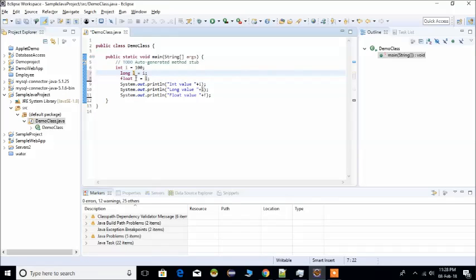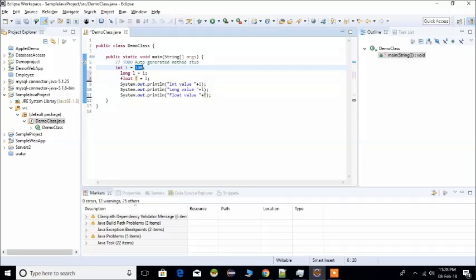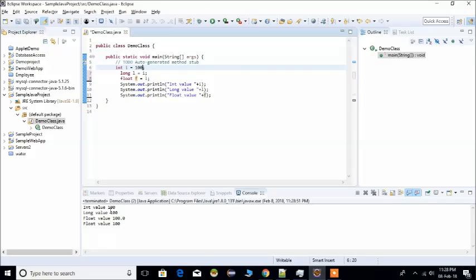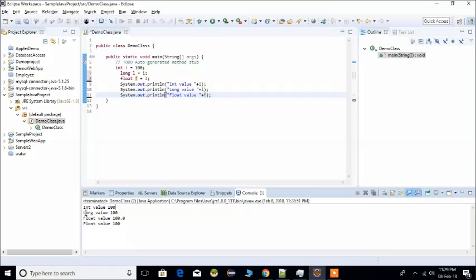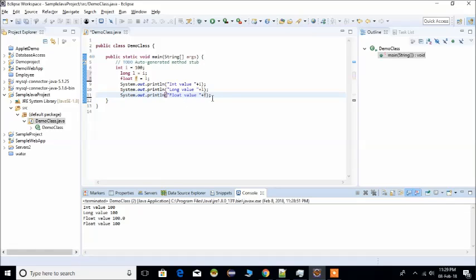The same value can also be assigned to a float data type. So with different data types, the same value 100 is stored. We run the program using the Run button and print the integer value, long value, and float value. The output shows integer value is 100, long value is 100, and float value is 100.0. This demonstrates implicit type casting.